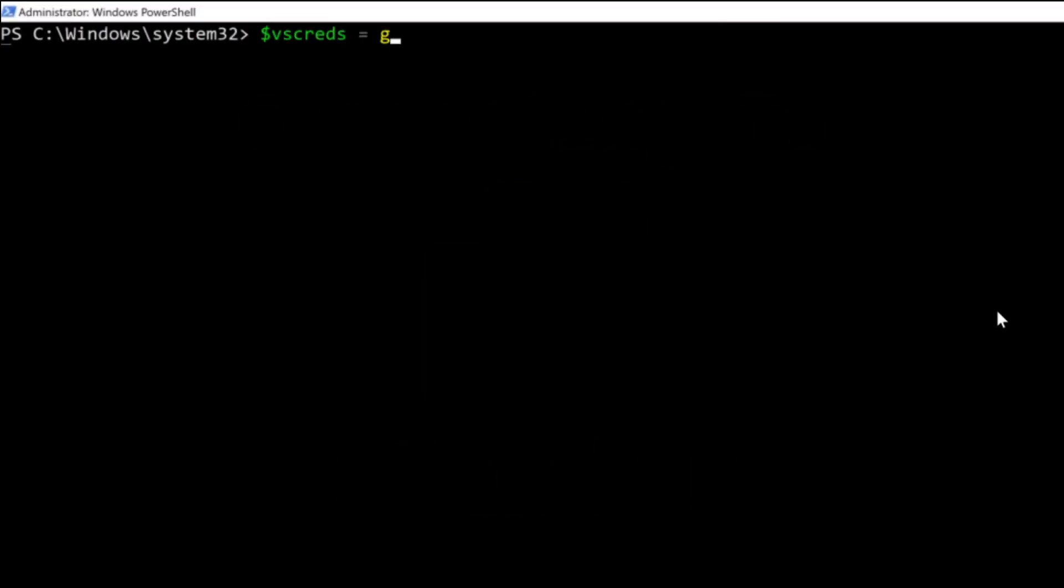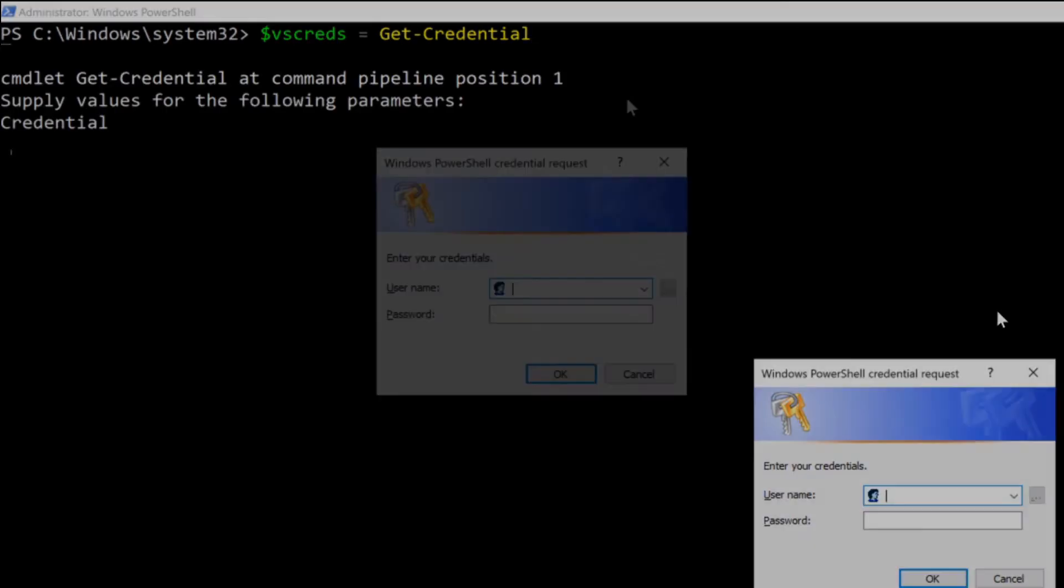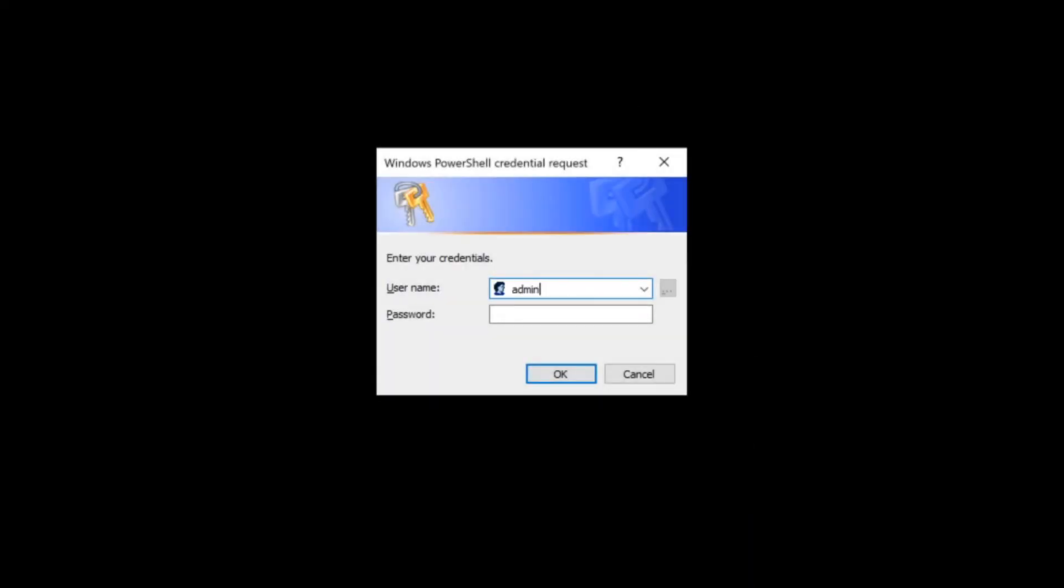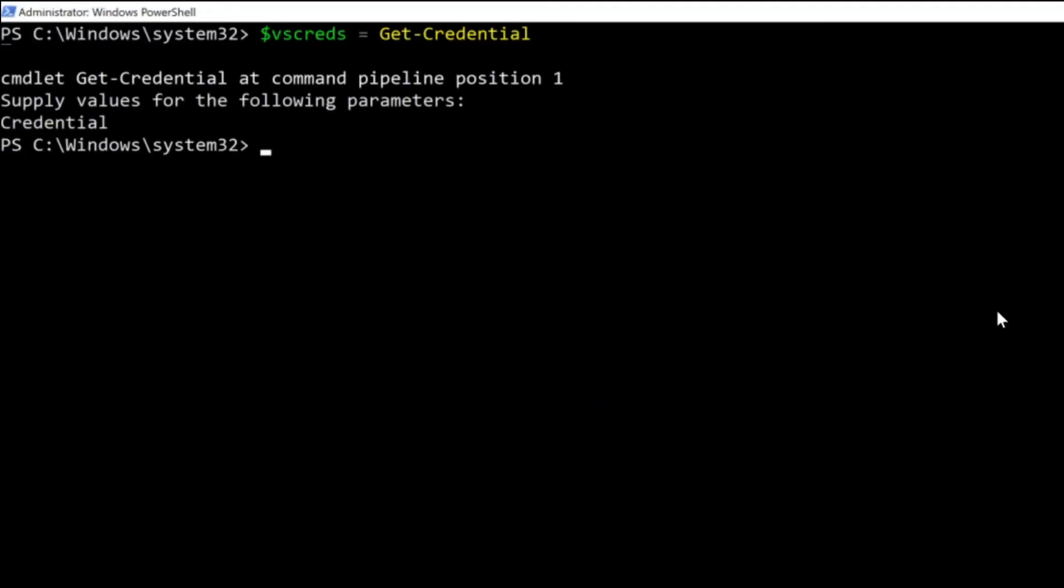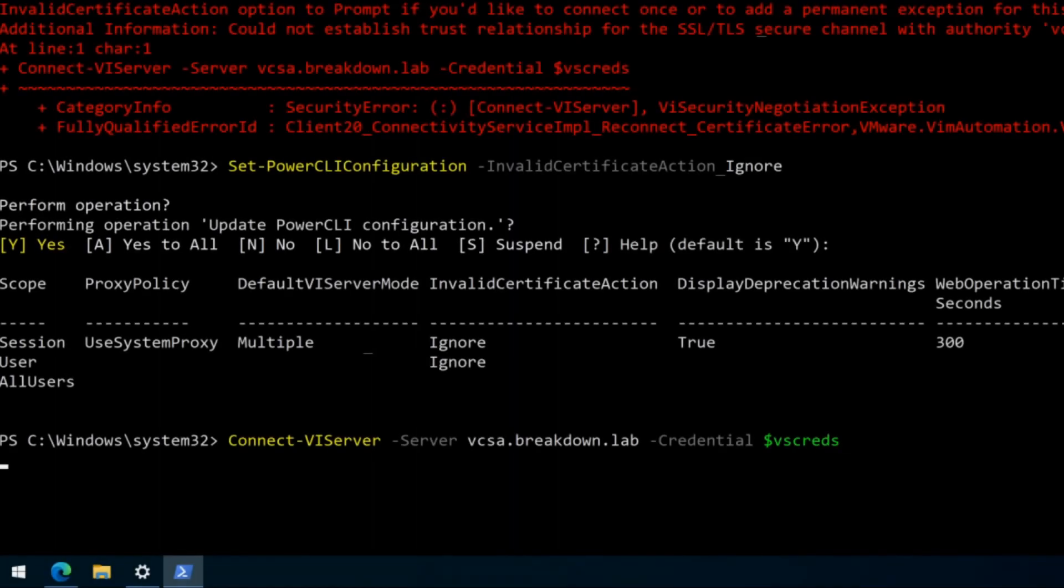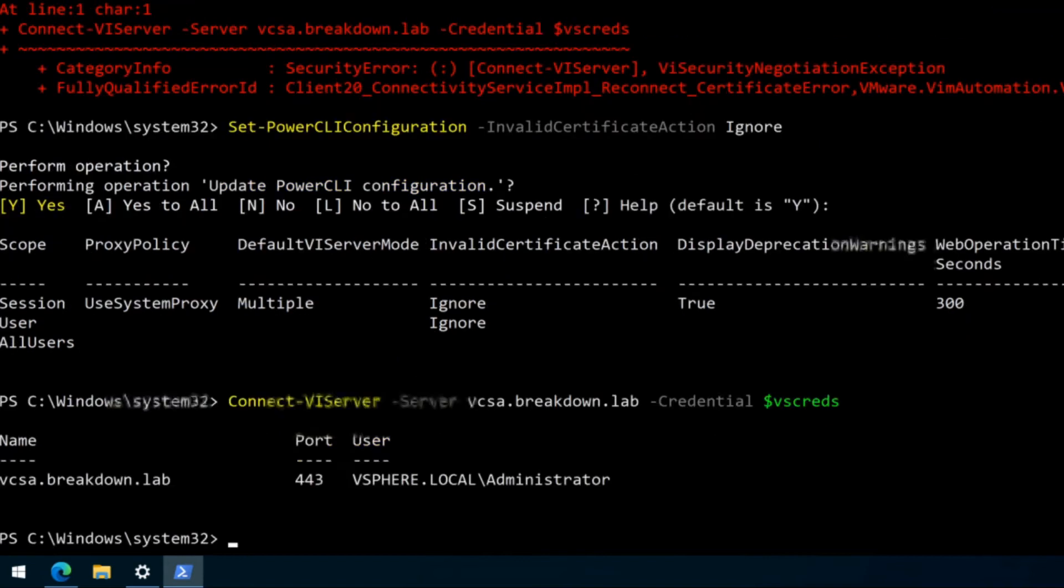Store the vCenter credentials in a variable using the get-credential command. Then, connect to the vCenter server using the credentials variable.